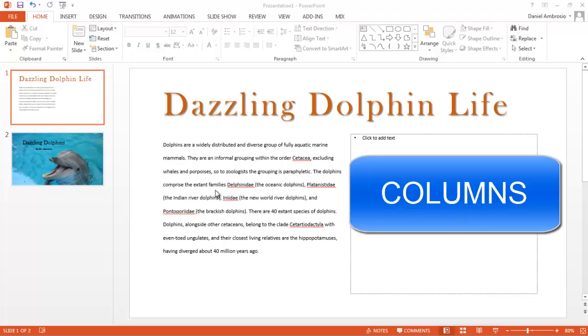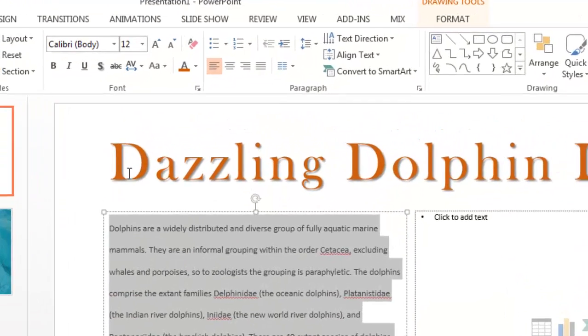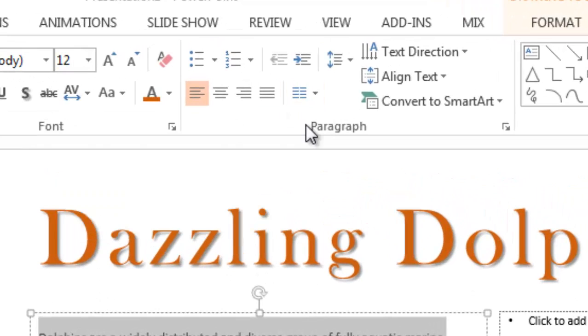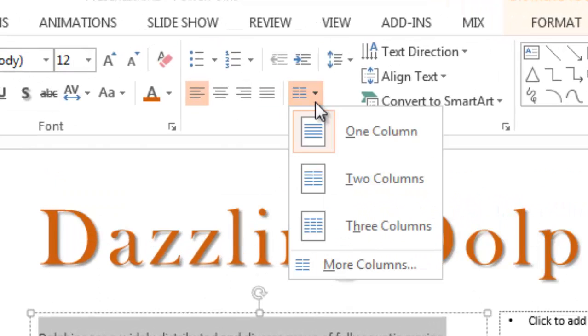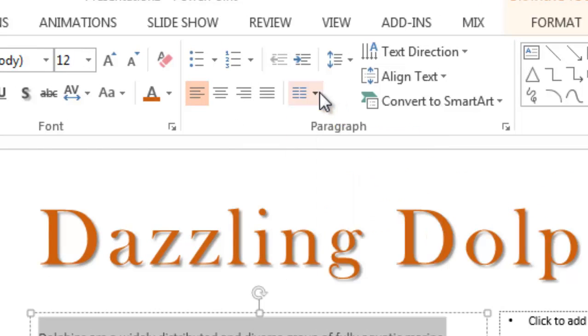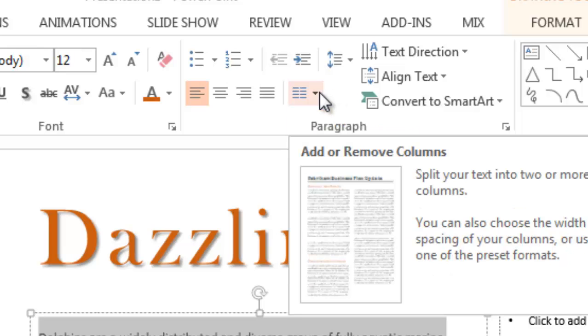To create columns, highlight all of your text. Find the two groups of lines. Click the drop down and choose two columns.